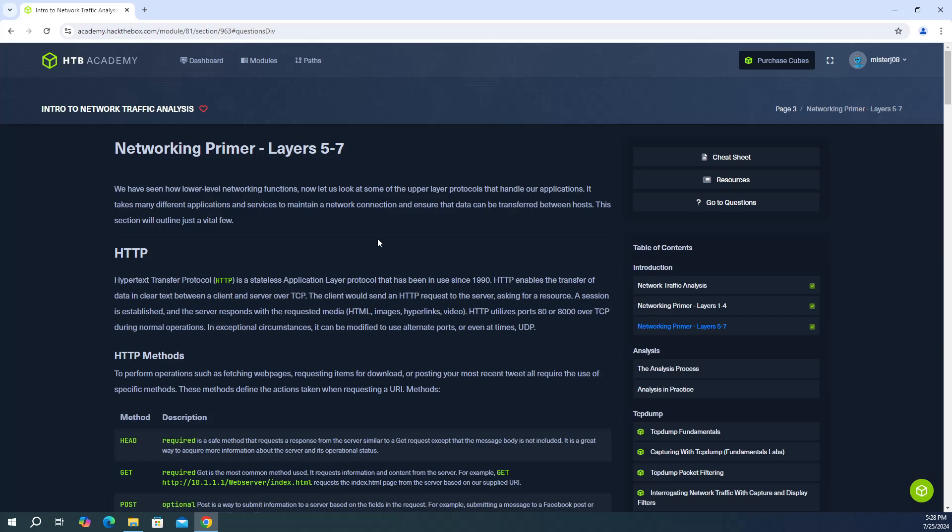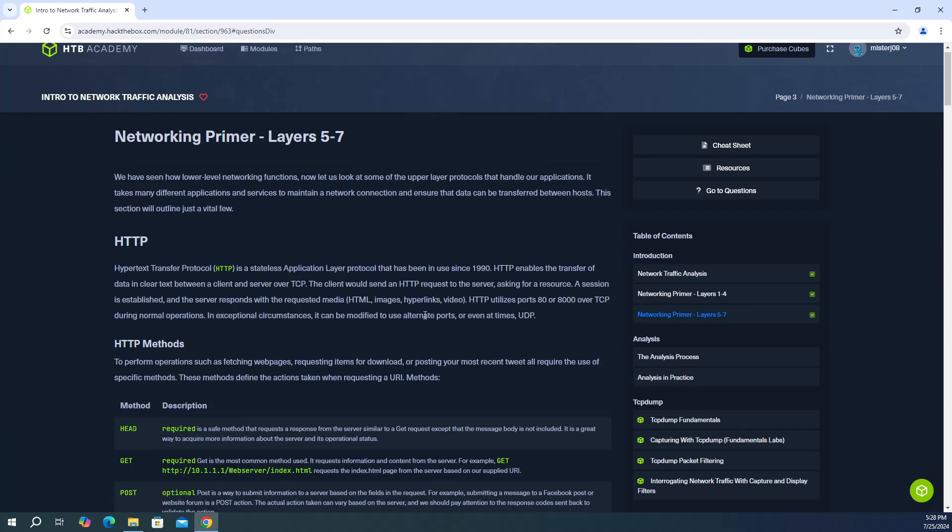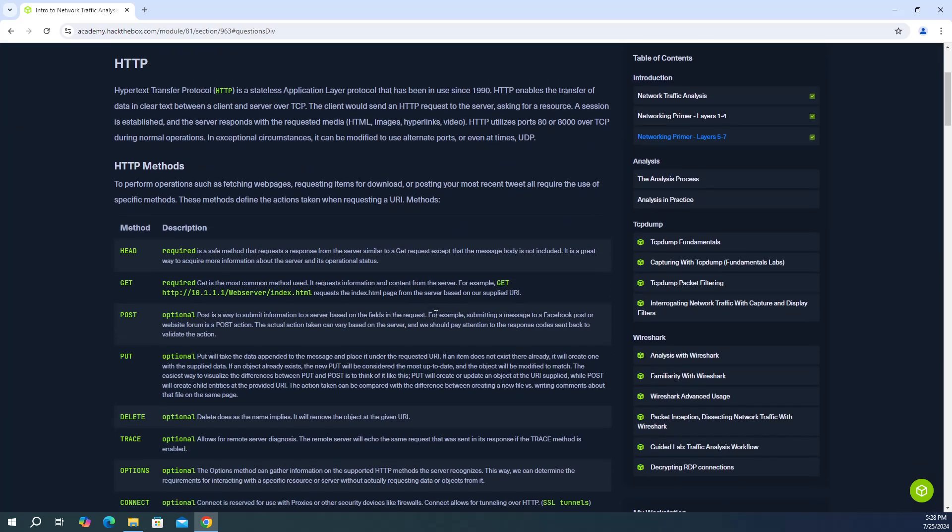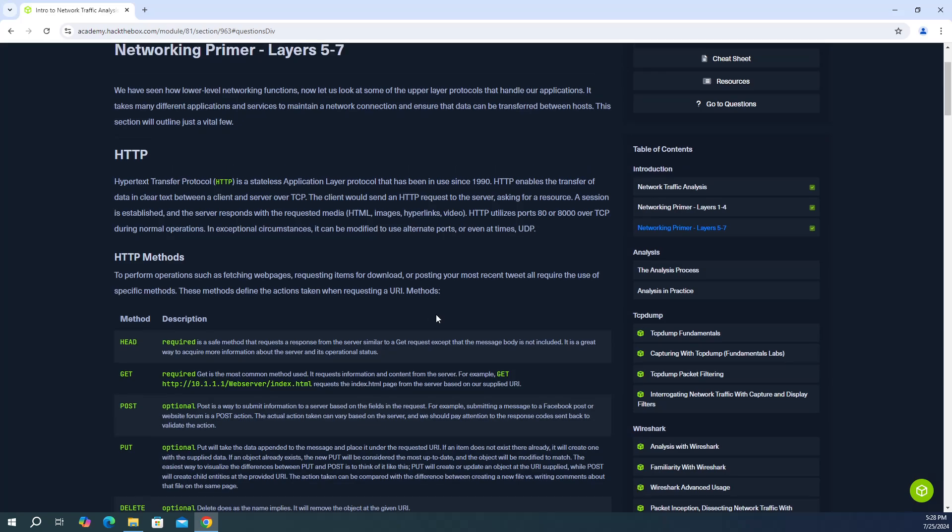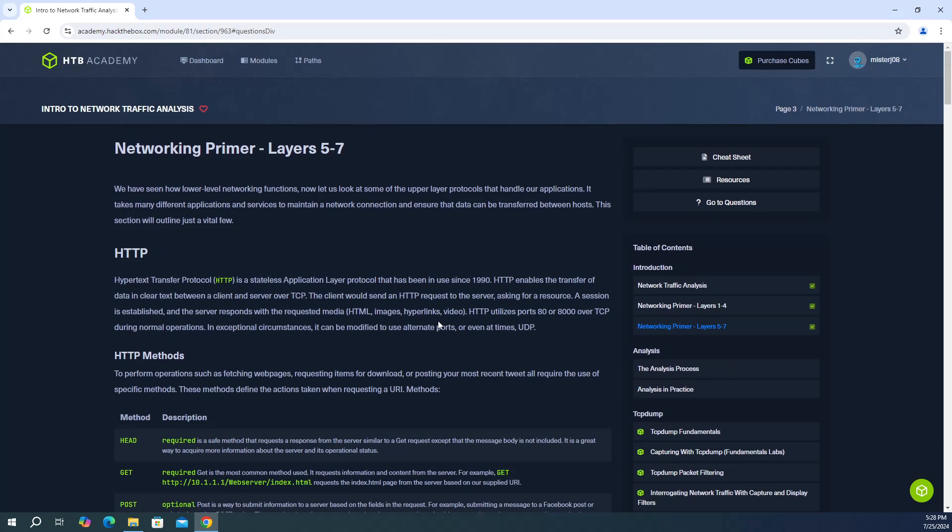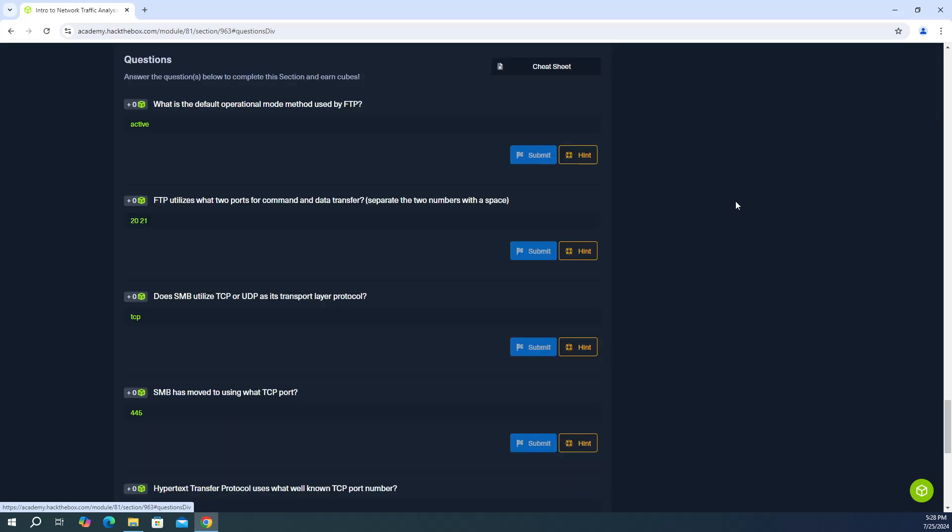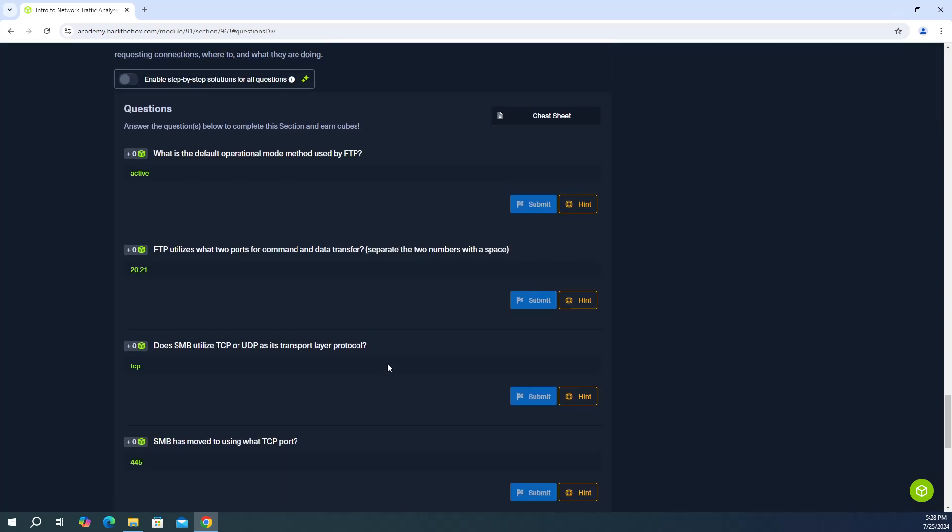What's going on everyone? So in this video we are continuing our HTB Academy module, Intro to Network Traffic Analysis, and we're going to be finishing up the introduction. We're going to be finishing up the networking primer, layers 5 through 7. And the good thing is, is that we don't need a VM environment. Every answer is provided in the documentation. So with that said, let's jump right into it.